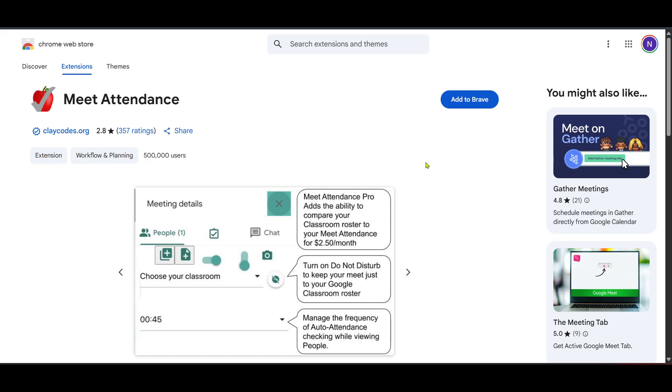This can be invaluable for reviewing attendance and ensuring accountability. And that's it, by following these simple steps, you can efficiently keep track of attendance for all your Google Meet sessions. Whether you need it for professional reasons or personal interest, I hope you found this guide helpful. Thanks for watching, and make sure to check back for more tutorials to enhance your tech experience.